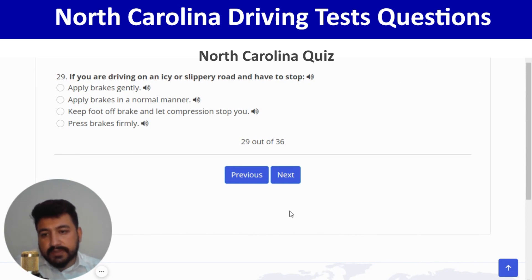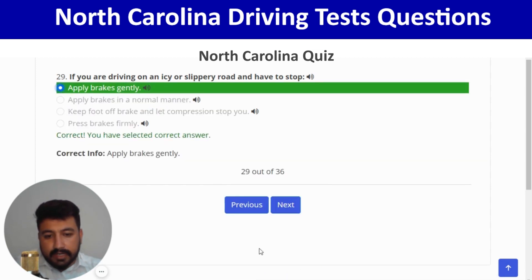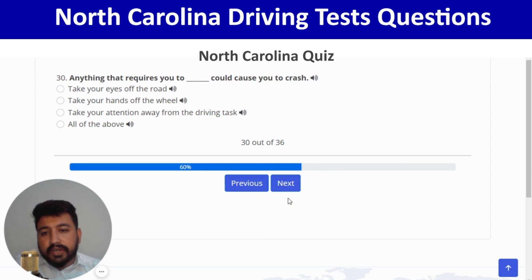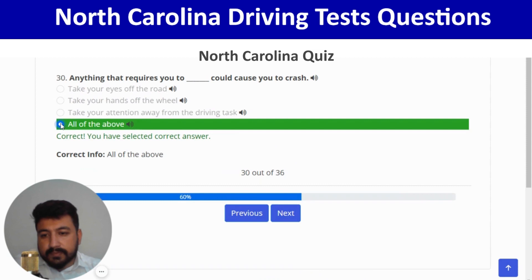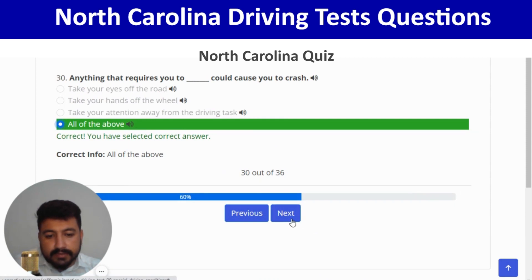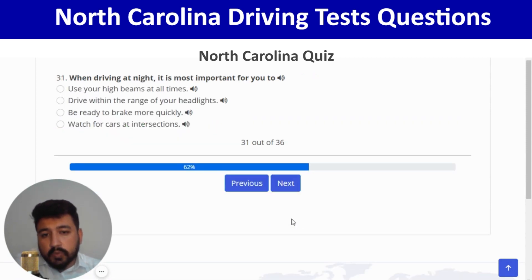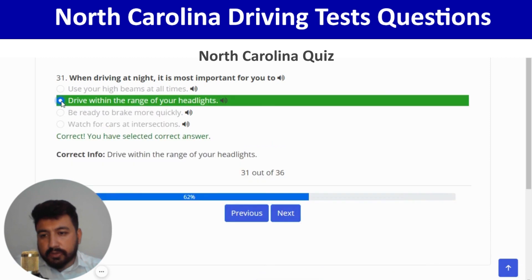If you are driving on an icy or slippery road and have to stop, apply brakes gently — correct. Next: anything that requires you to take your attention off driving could cause you to crash — the right answer is all of the above. Next: when driving at night, it is most important to drive within the range of your headlights — second option.